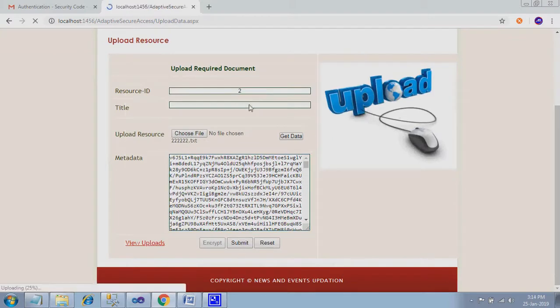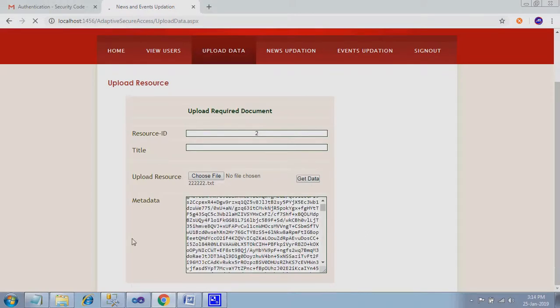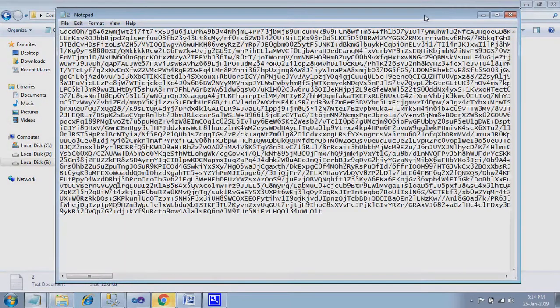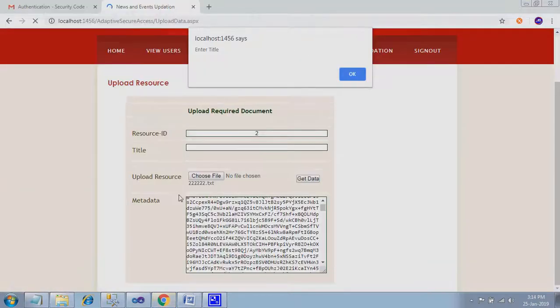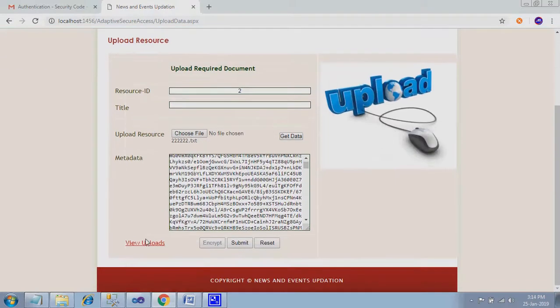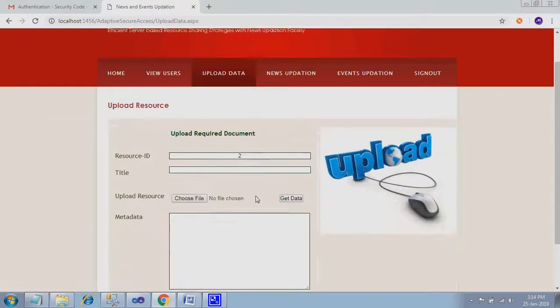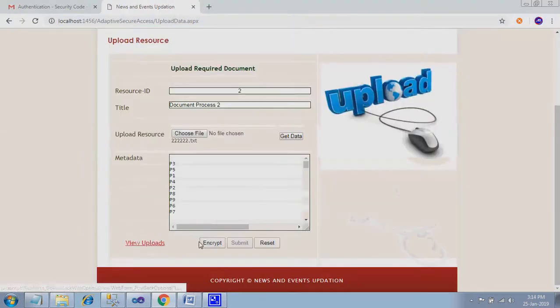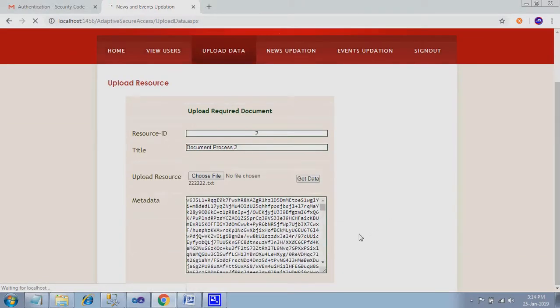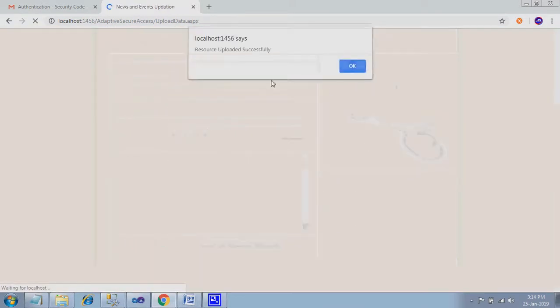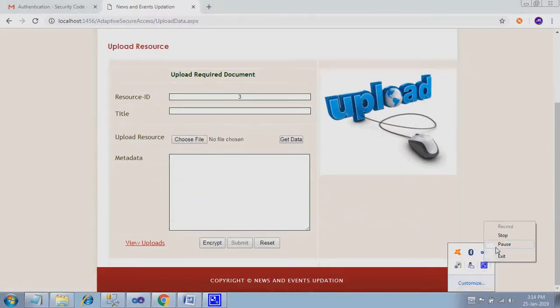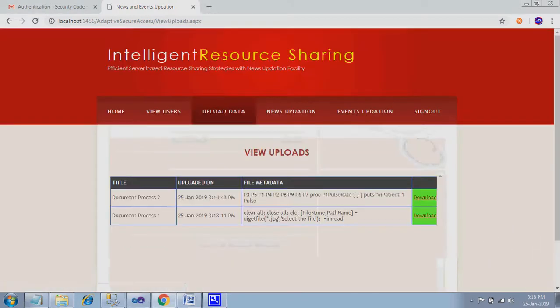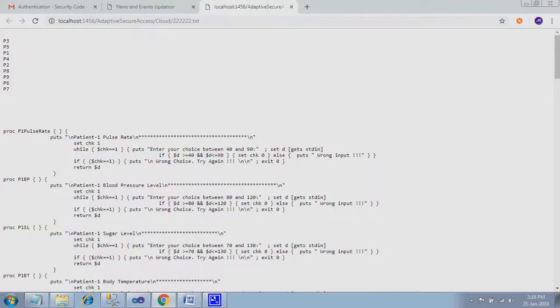Submit. Now I created two files into my cloud. Here, these two are original data. View uploads. Second one is not uploaded. Just file, get data, encrypt, submit. This was uploaded successfully. Now we can view the uploads option: document process two. The same will be there. So you can download this.